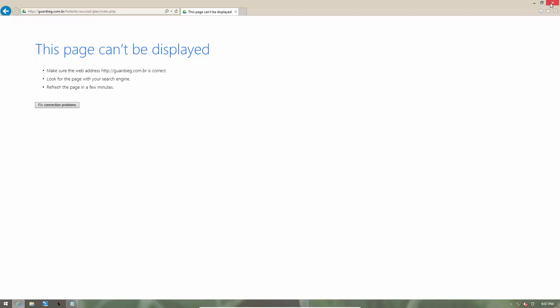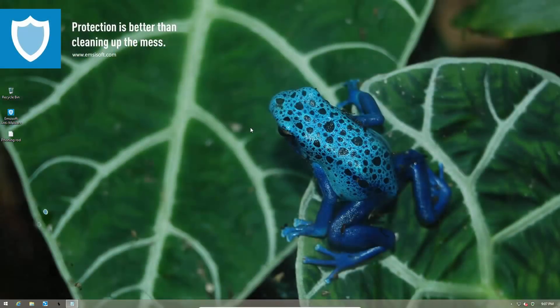Also, do not click on any links or provide your login information by visiting a link that was sent to you by mail. Visit the website yourself using the correct address.